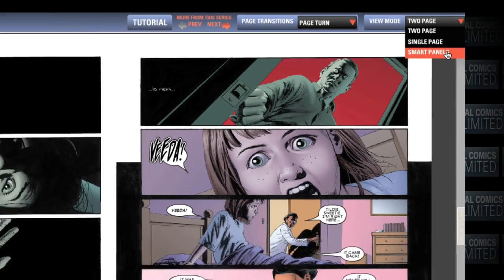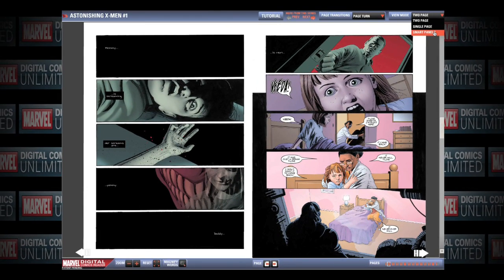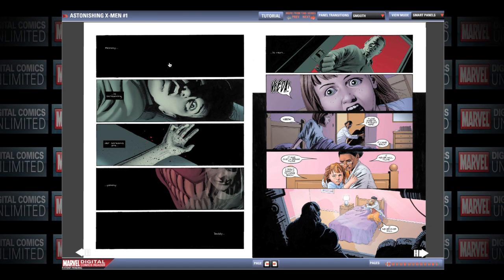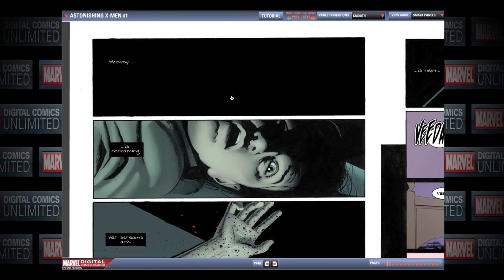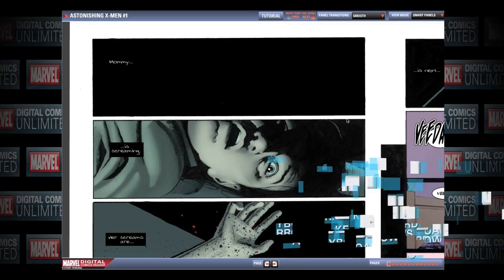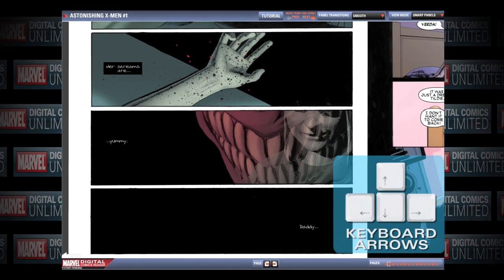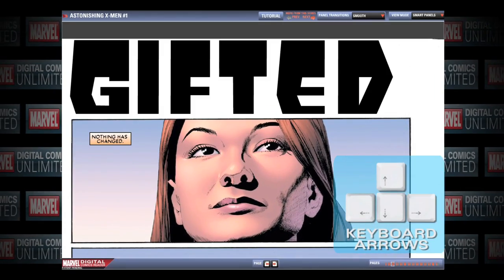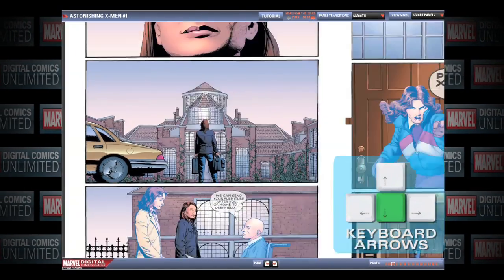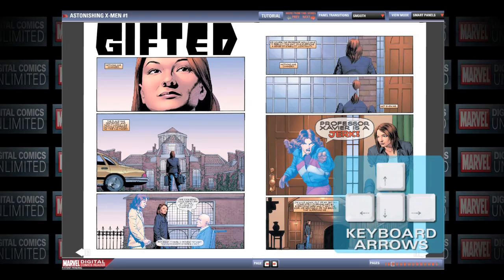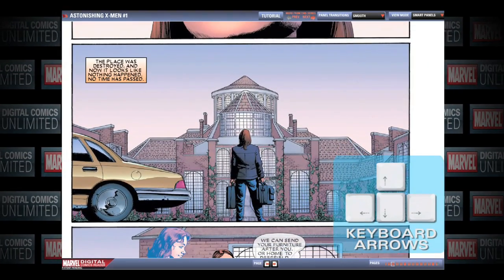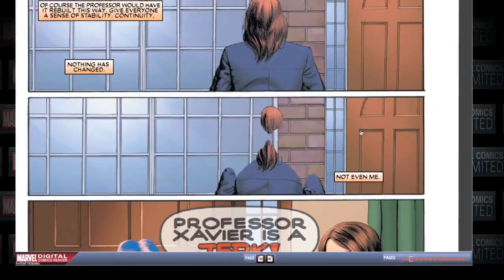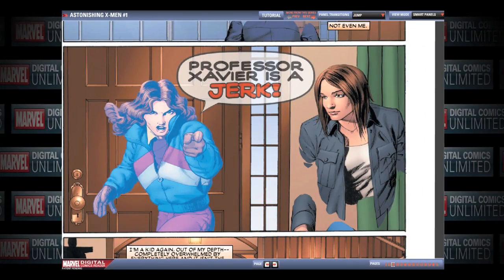Smart Panel mode allows you to easily and naturally read the comic, using the keyboard arrow keys to navigate through the book. To get started, click on a panel. Use the left and right arrow keys on your keyboard to advance to the next panel, or to return to a previous one. To zoom out, press the down arrow key. To zoom back in, press the up arrow key. You can also use the page buttons at the bottom center of the Digital Comics Reader to move forward and back through the story.